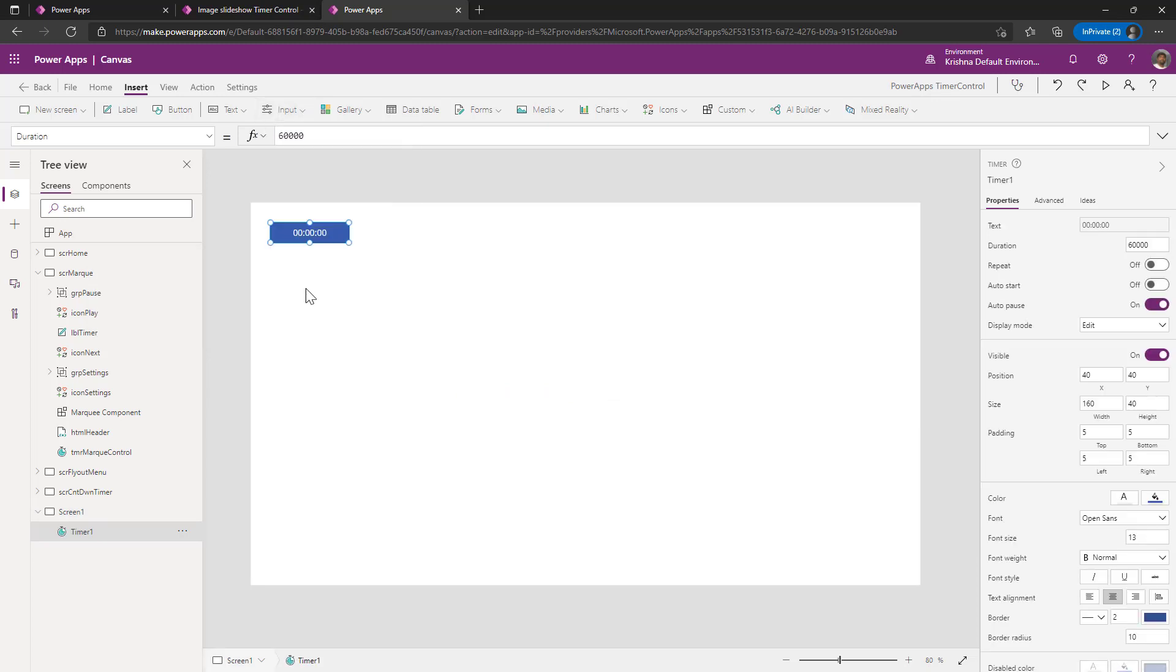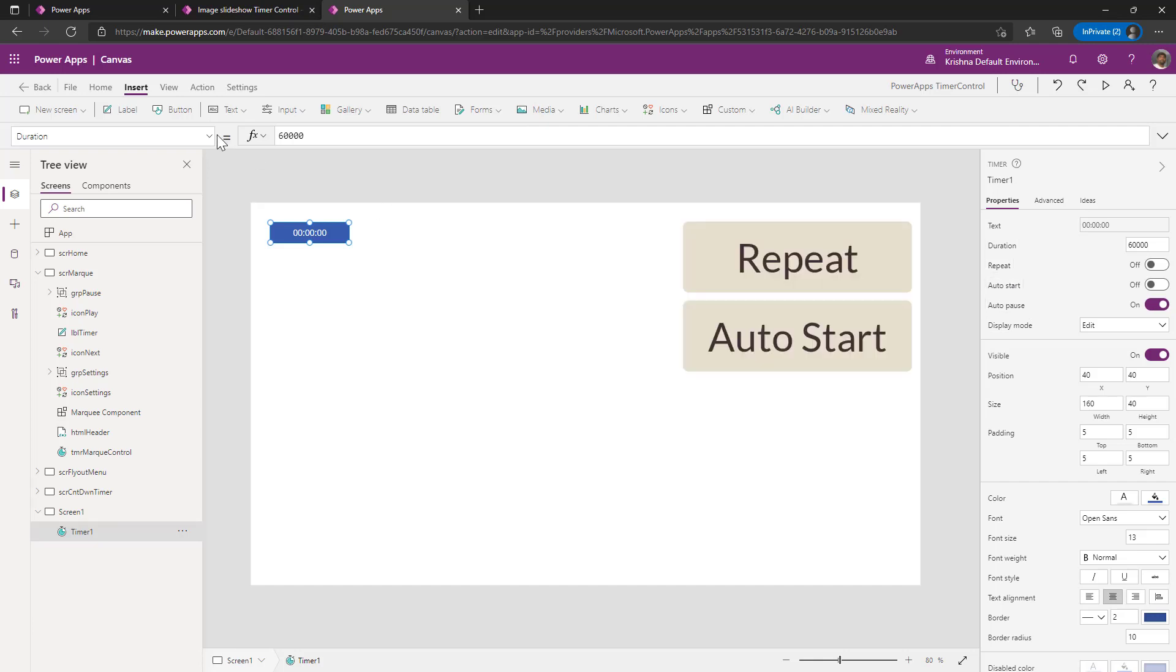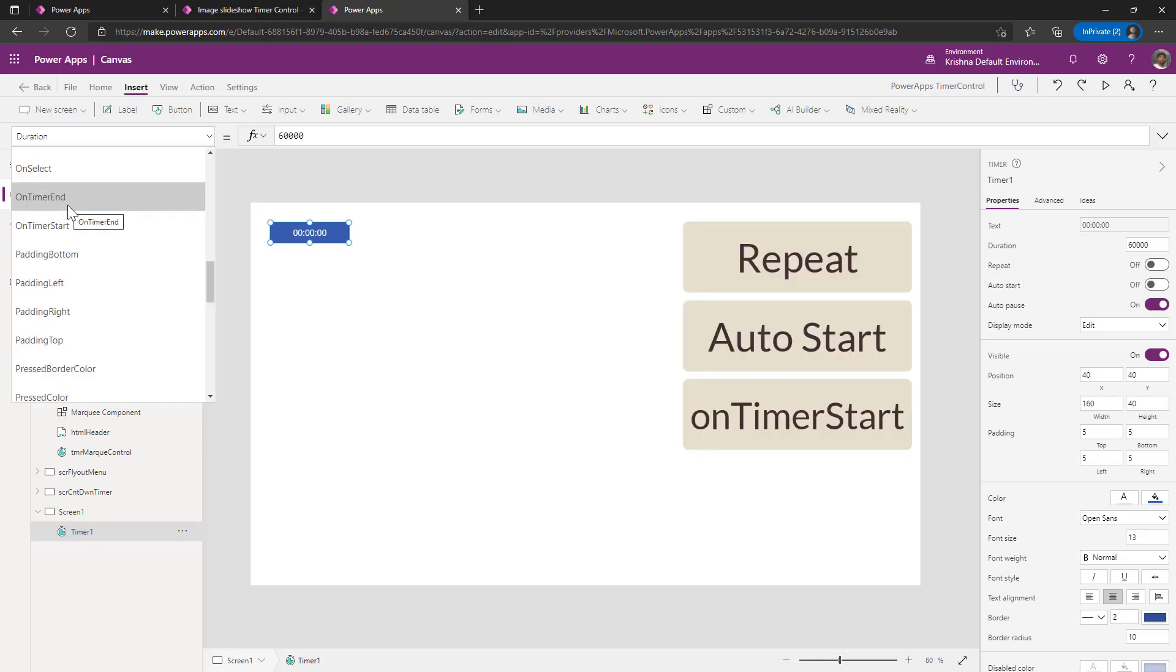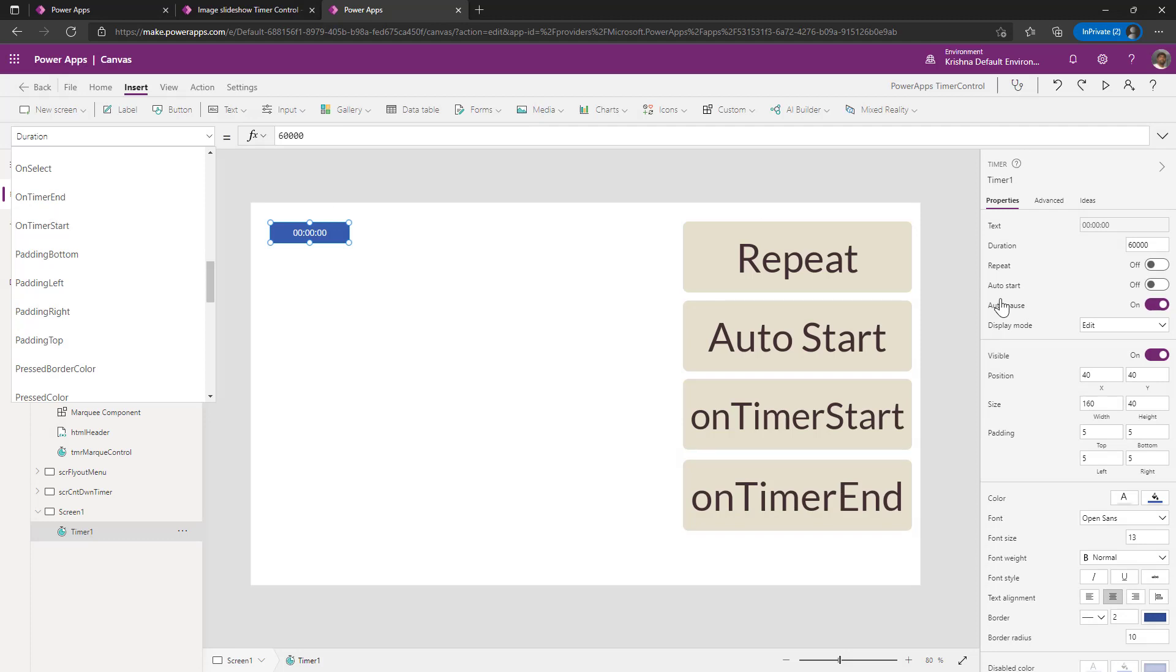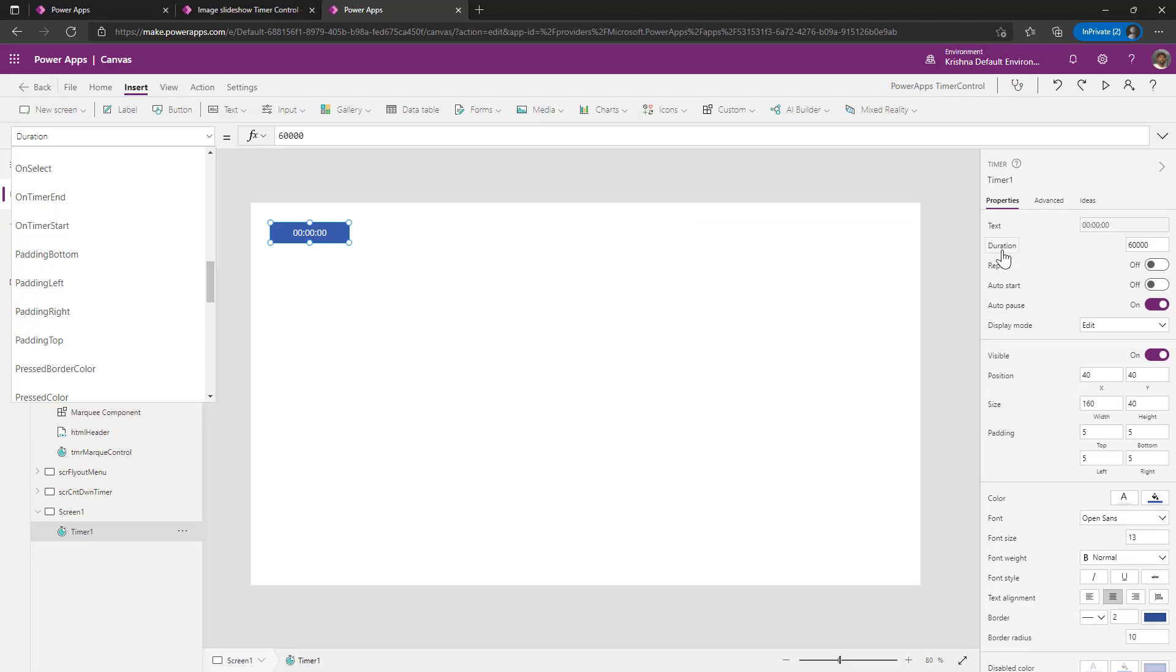In a timer control, the most important properties are repeat, auto start and on timer and on timer start. These are the four properties very important along with the duration. How long you want to set the duration for this timer control to run.